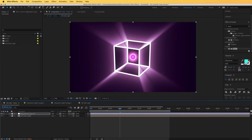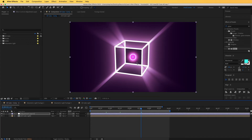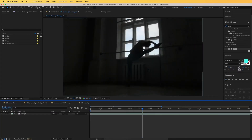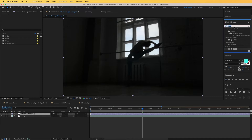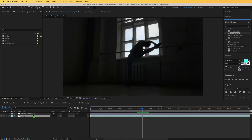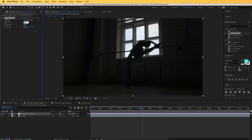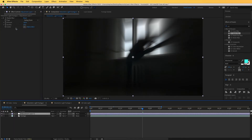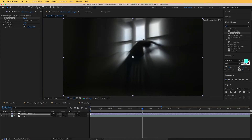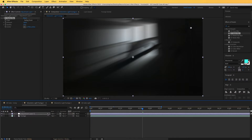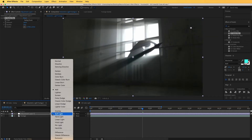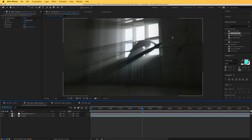Now let's look at how this works on footage. Add CC Radial Blur, change the type to Fading Zoom, and increase the amount to around 100. Pick the center point and move it to wherever you want the light to come from. Change the layer blend mode to Screen — you can immediately see the volumetric light over the footage. It works really well with silhouettes.